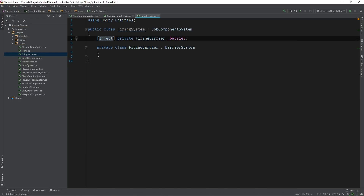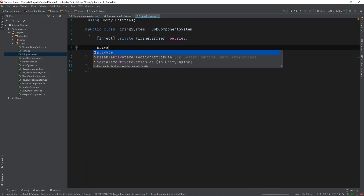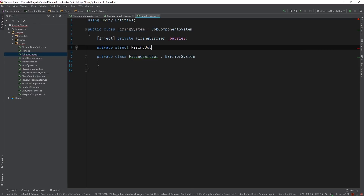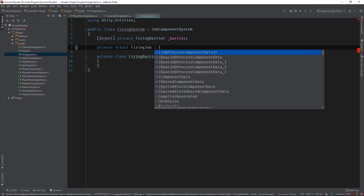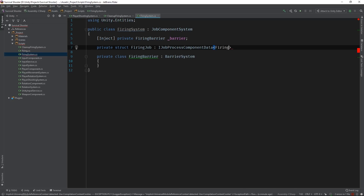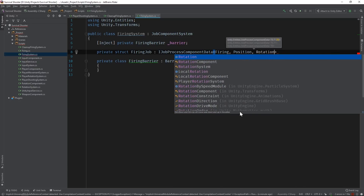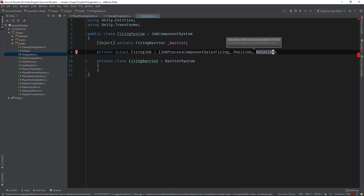If you've been watching this series, then this should all look pretty familiar. But we're going to try out a new type of job this time, so the next step will be a little different. Let's create a job called FiringJob that derives from iJobProcessComponentData. Basically, this type of job processes entities based on their components. We can tell it which components to look for through its generic properties. In this case, we're looking for entities that have a firing, position, and rotation component.